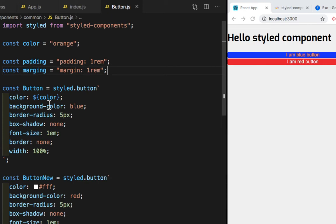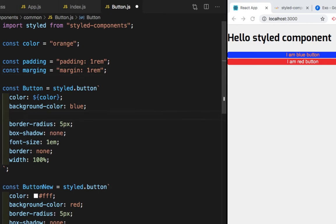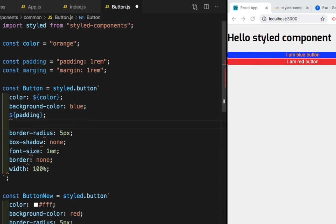And now to access this padding here, we need to write dollar JavaScript expression and then padding. And same for margin, dollar sign, dollar braces, and margin. And we need to give semicolon.